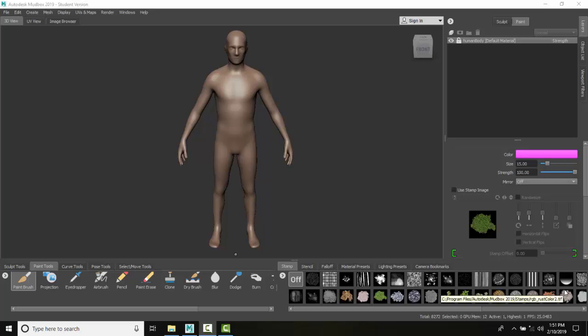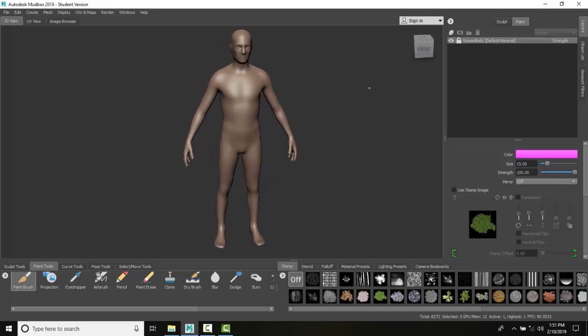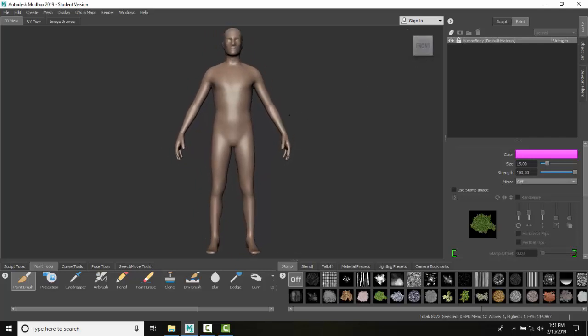Paint texture maps in 2D. In some cases we might want to paint on a flat version of our model. So Mudbox allows us to take a flattened representation of the mesh within the 3D view. Notice I'm in the 3D view right now.